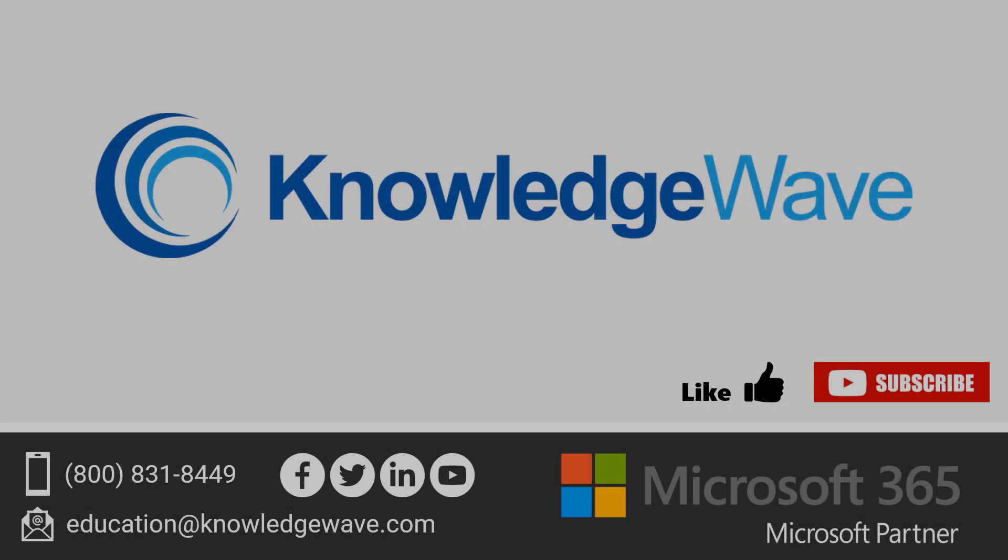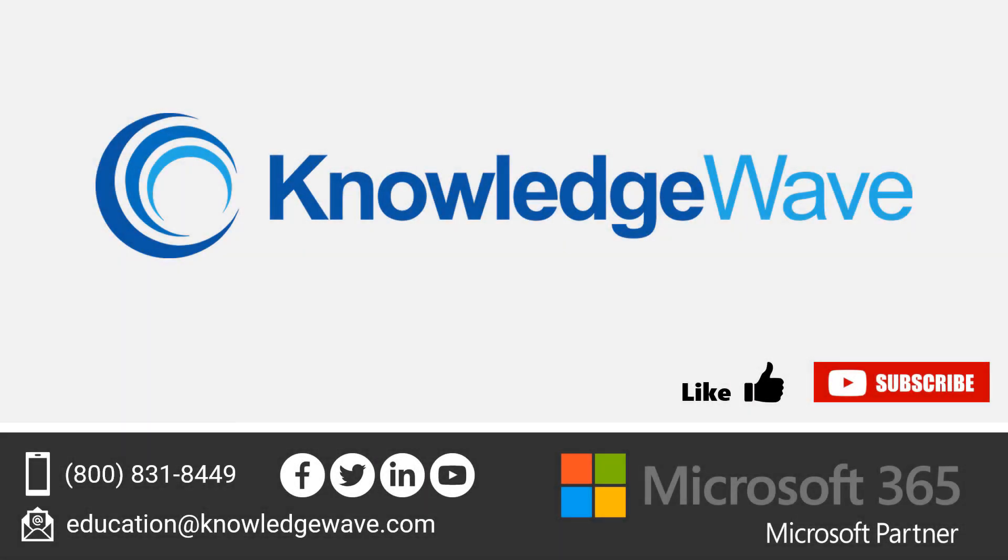Thanks for watching. Feel free to like the video and subscribe to our channel for more quick tips on Microsoft 365 and Microsoft Teams.